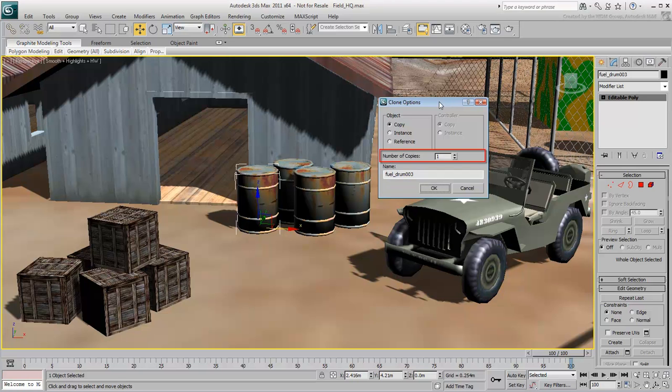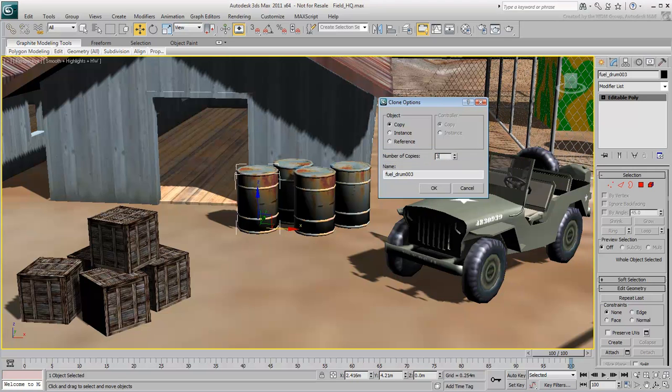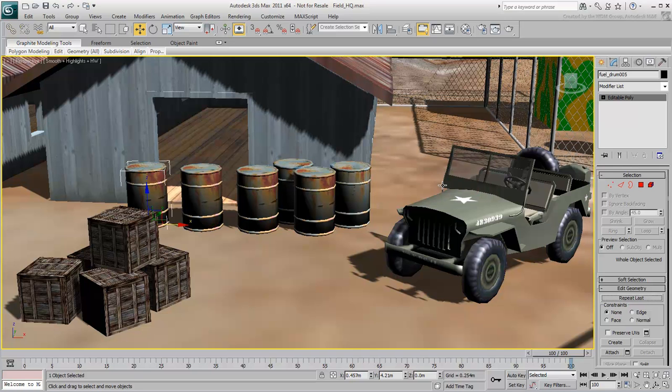You can create a number of duplicates, with each subsequent one offset by the same distance, angle, or scale factor. For example, if you specify three duplicates and click OK, this is the end result.